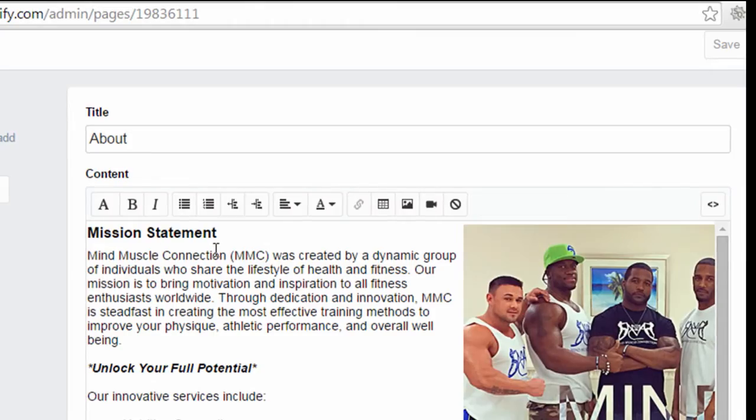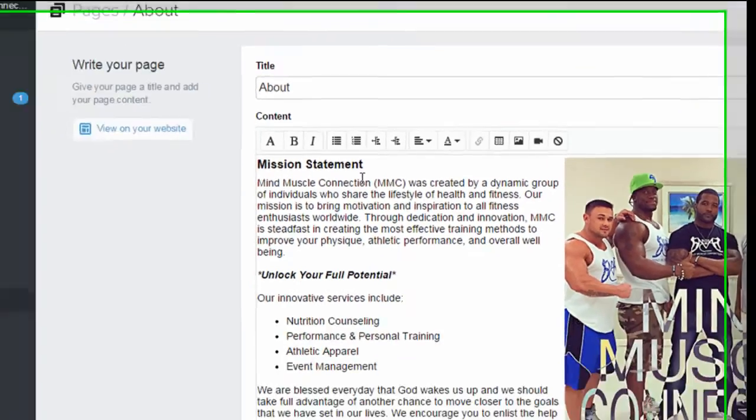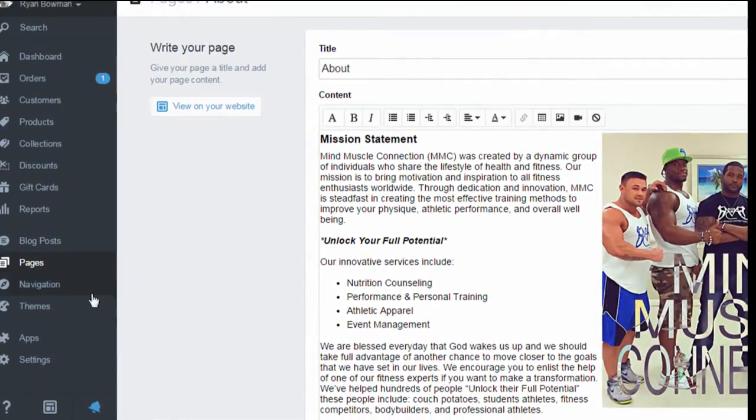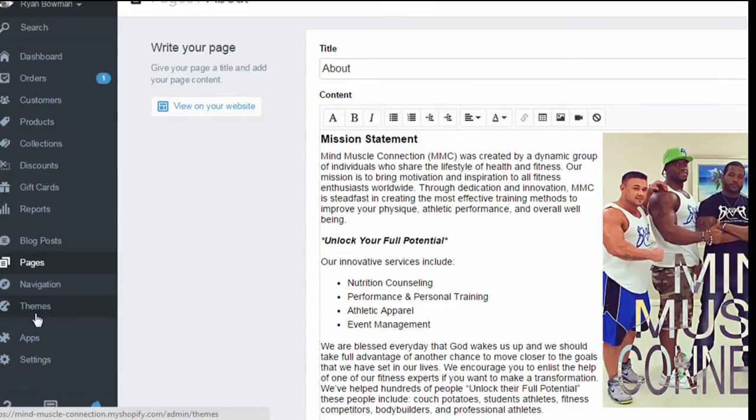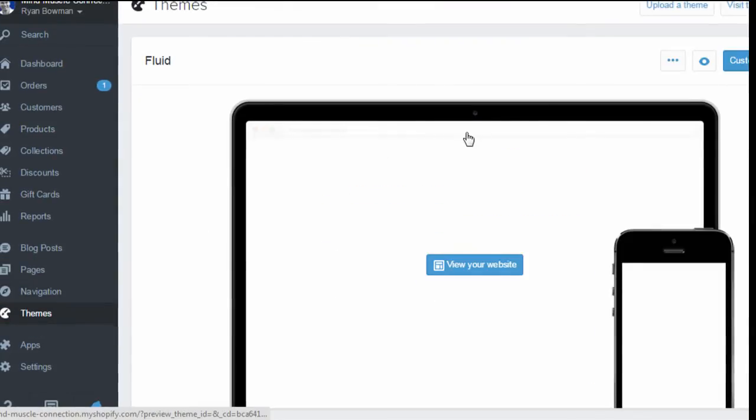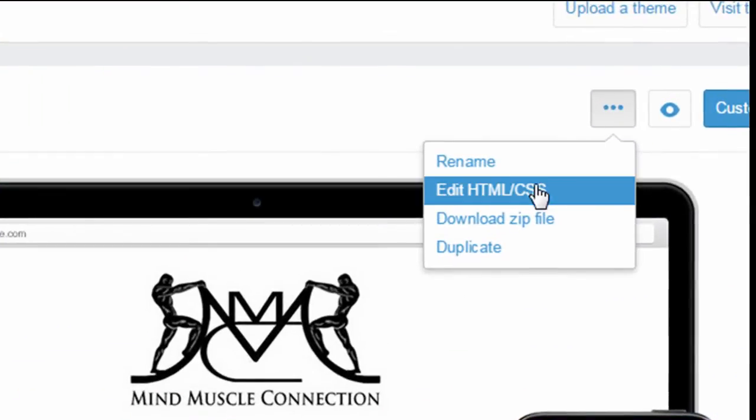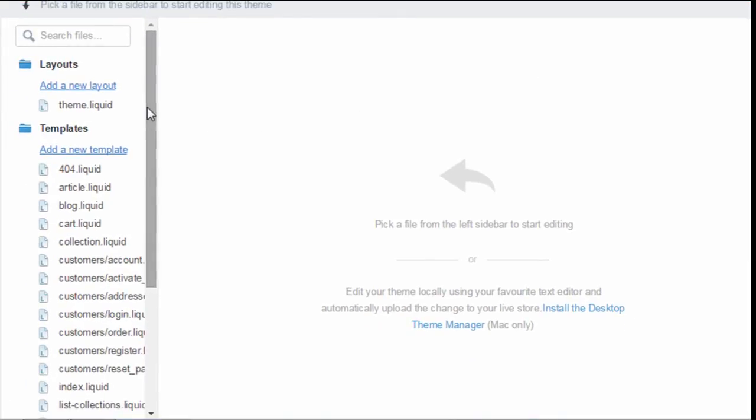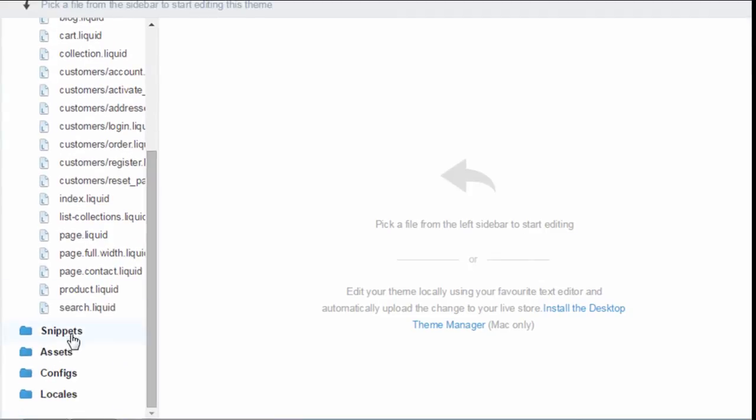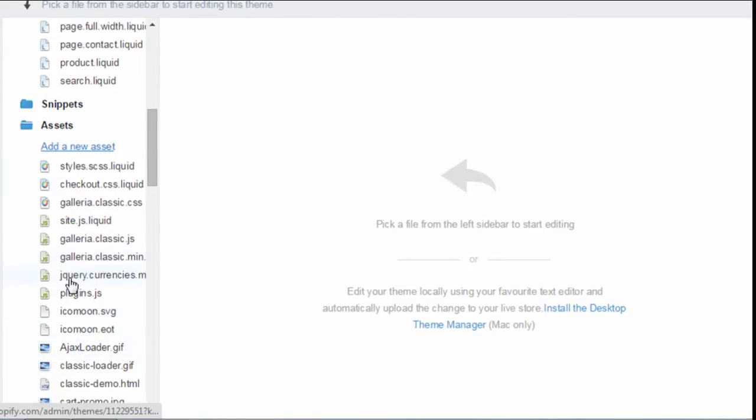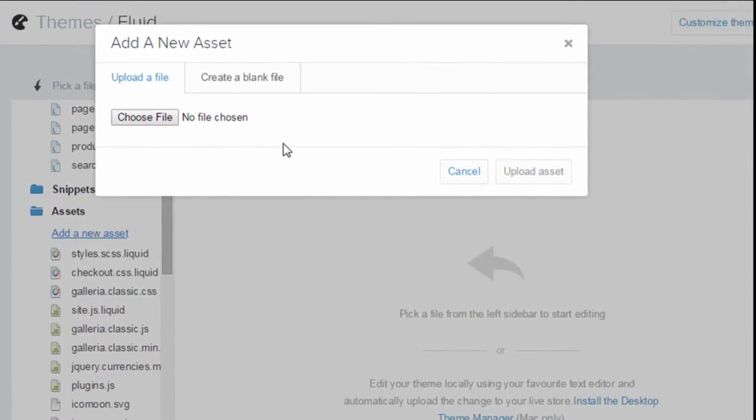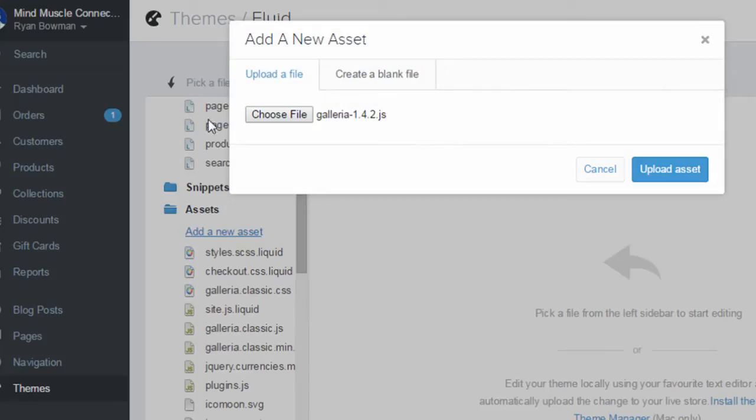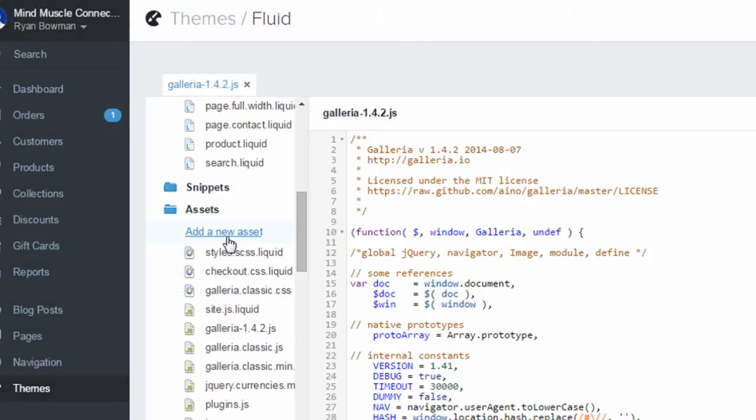And at this point you're going to go back to your Shopify site and log in to the dashboard and then you're going to go to themes and click on edit HTML slash CSS and if you scroll down to assets and click on that folder and click add new asset and really what you're going to do is upload each of the files in this folder to the assets folder.